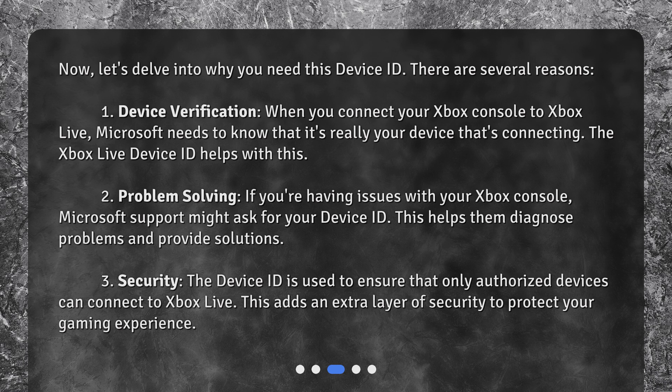Second, Problem Solving. If you're having issues with your Xbox console, Microsoft's support might ask for your Device ID. This helps them diagnose problems and provide solutions. Third, Security. The Device ID is used to ensure that only authorized devices can connect to Xbox Live. This adds an extra layer of security to protect your gaming experience.